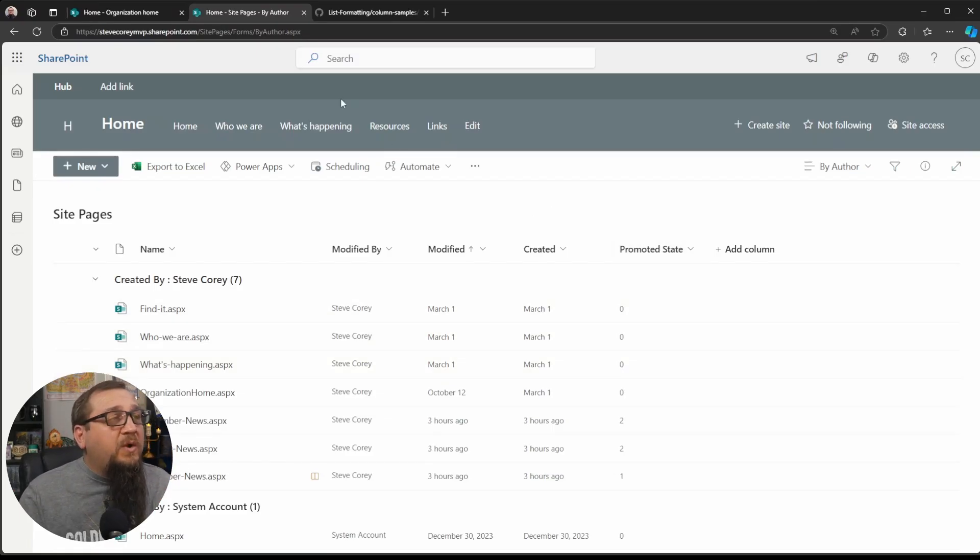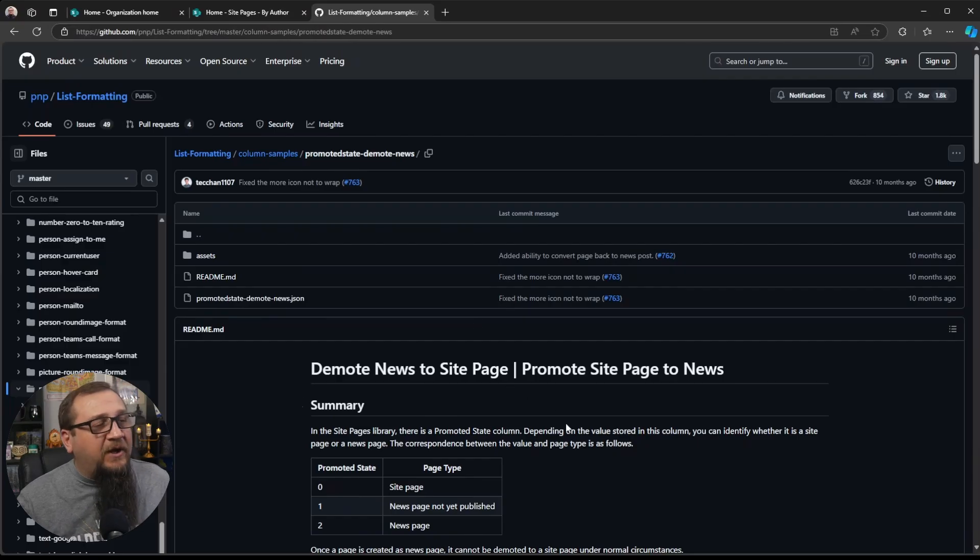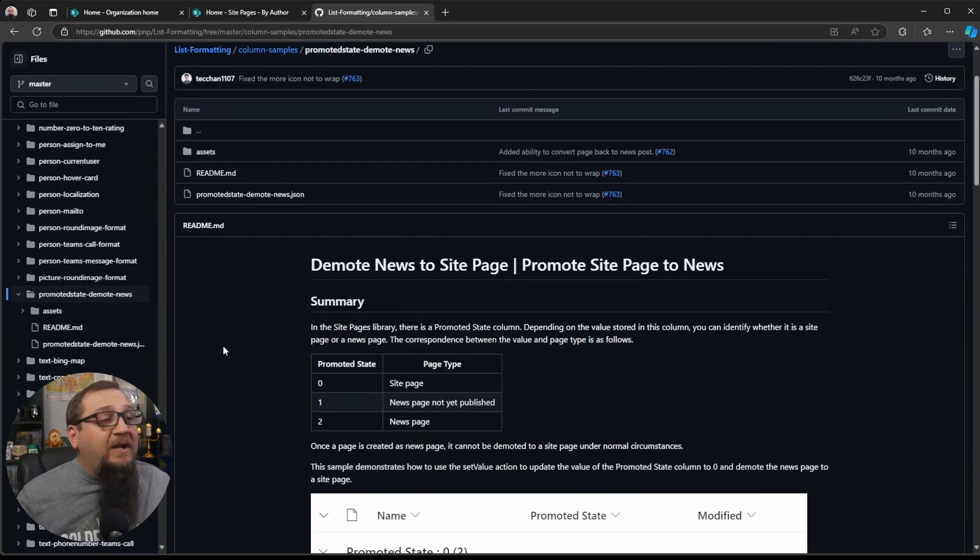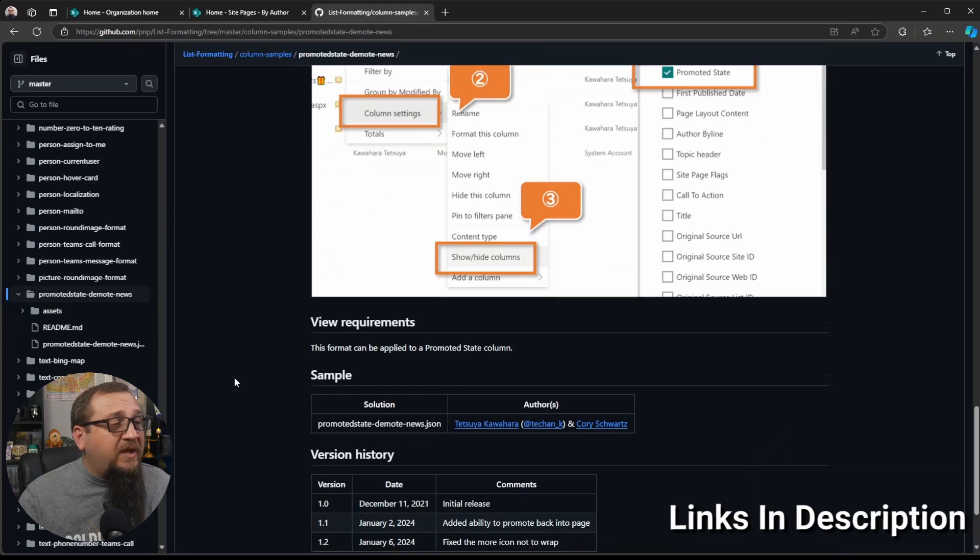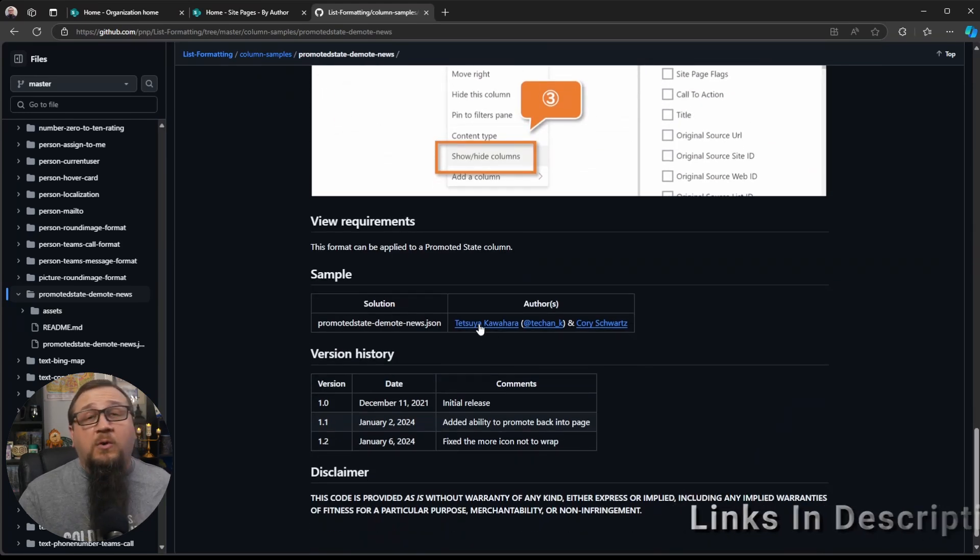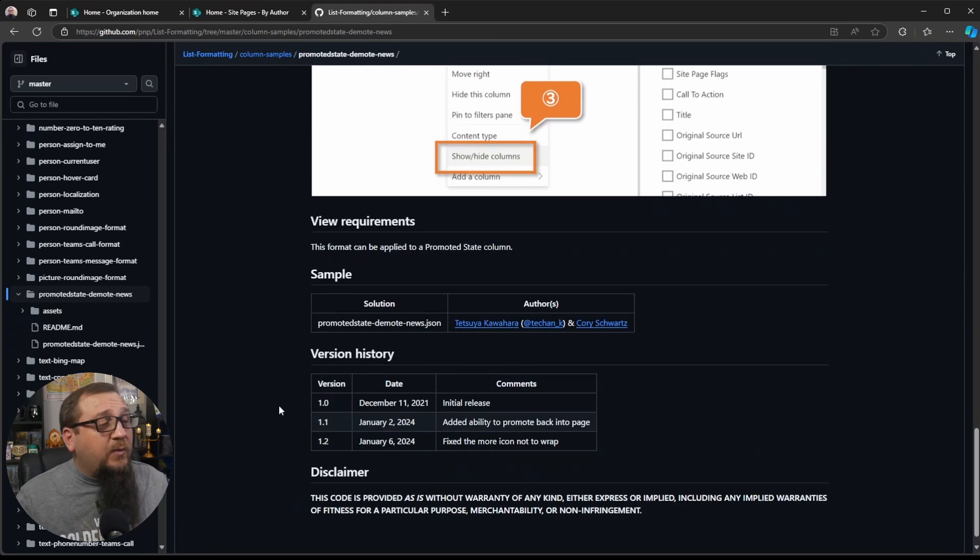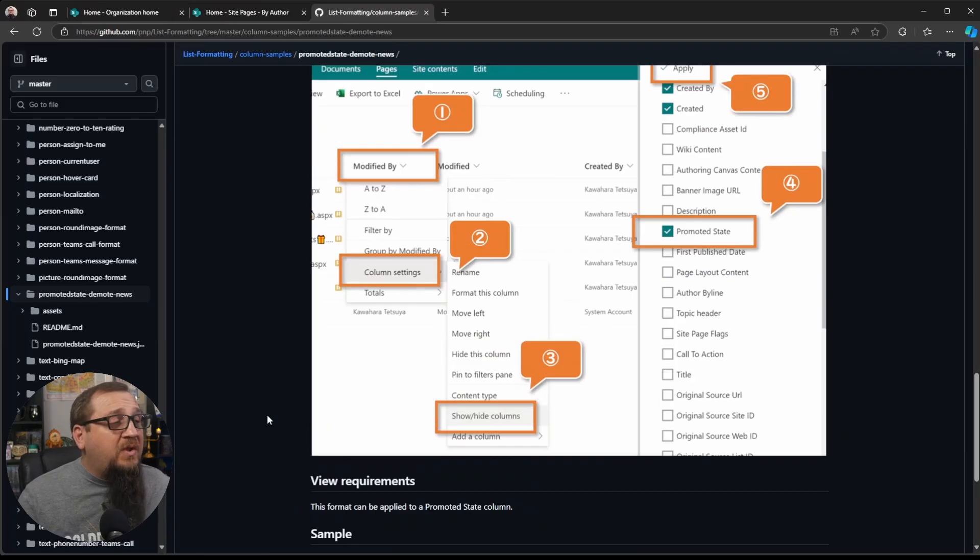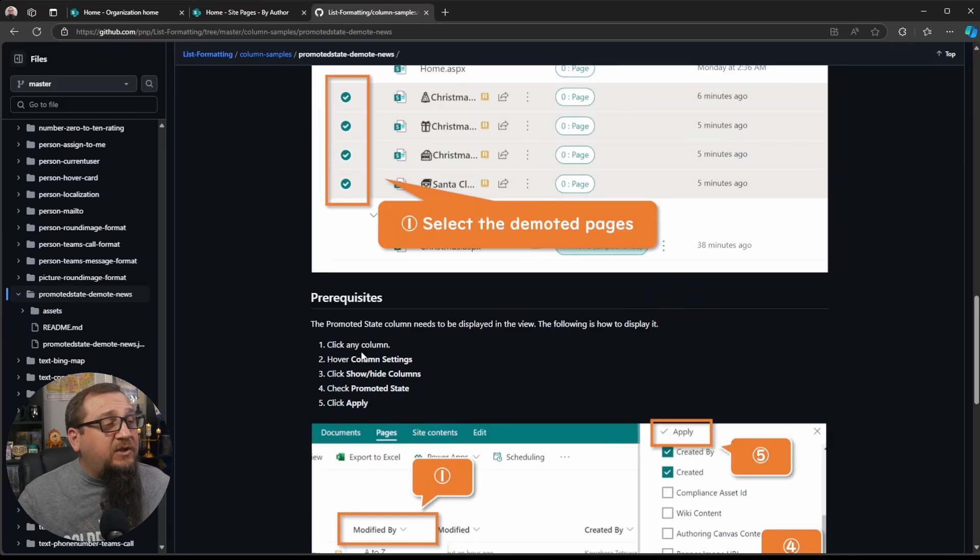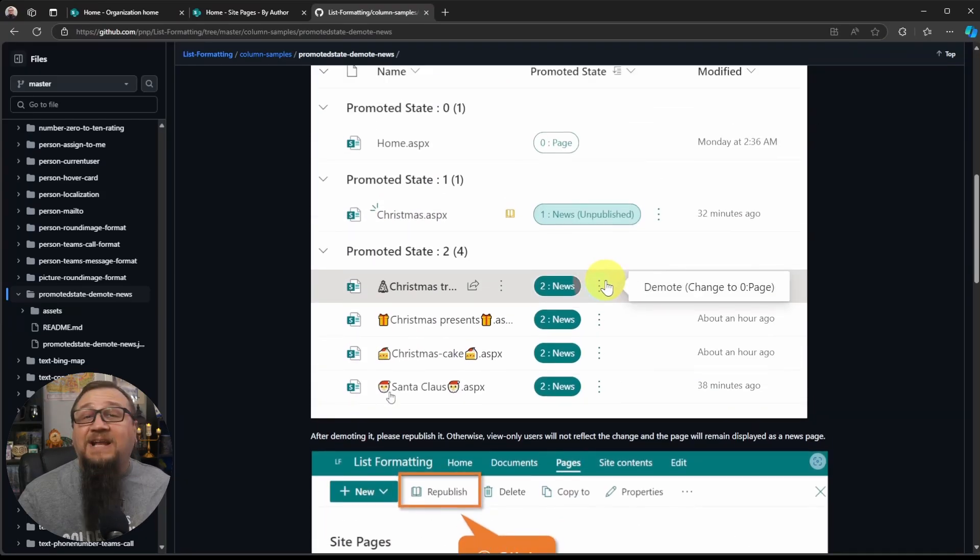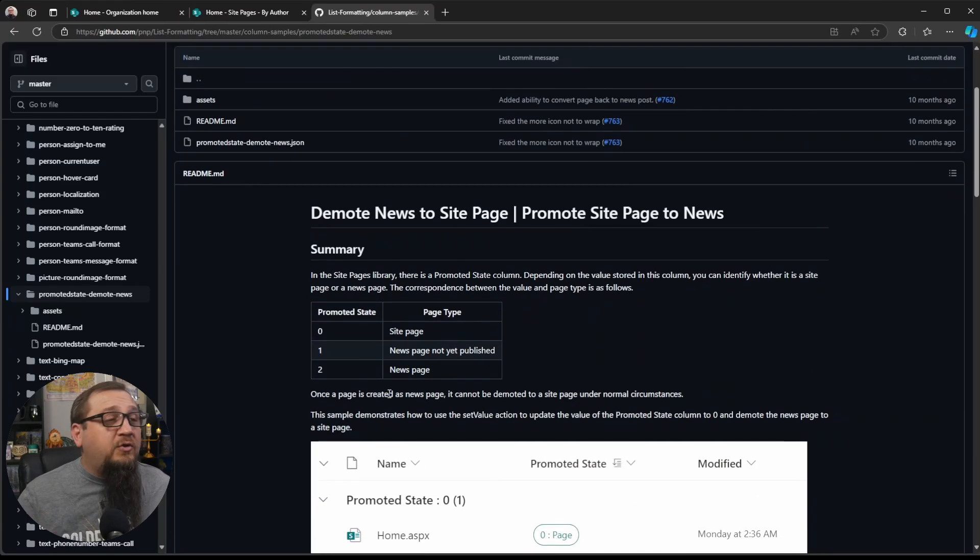So what we're going to do is I'm going to show you this sample here. This is the JSON sample. It was created by some members of the community. It was Tetsuya Kawahara and Corey Schwartz. They created this. It's actually several years old, and they updated it since then. So they continue to maintain it. You'll see a lot of information here of what this thing is going to actually look like and how to use it. But I'll walk you through this process as well.